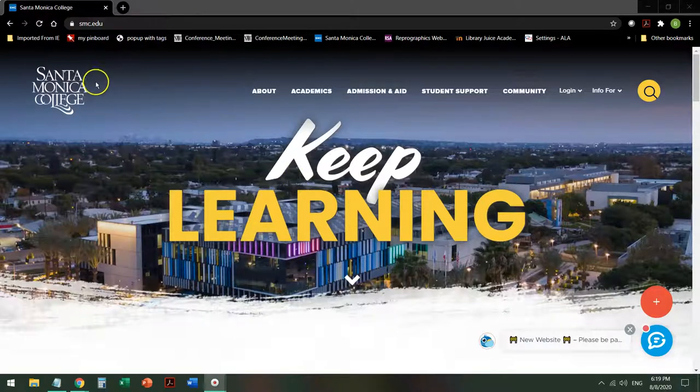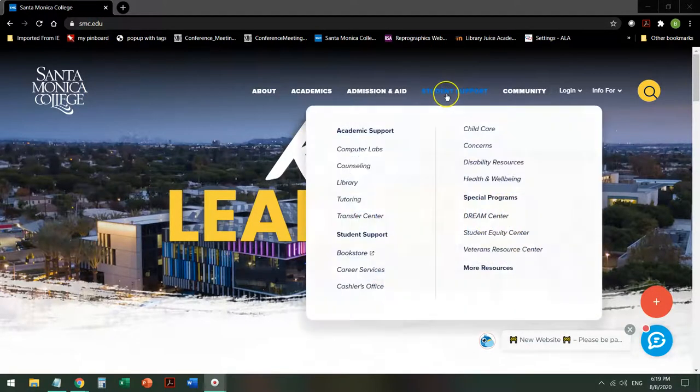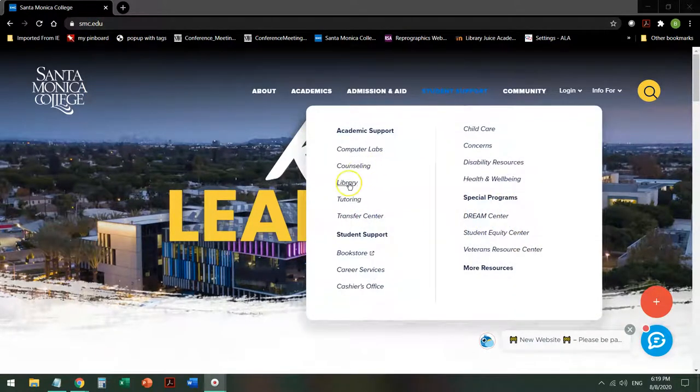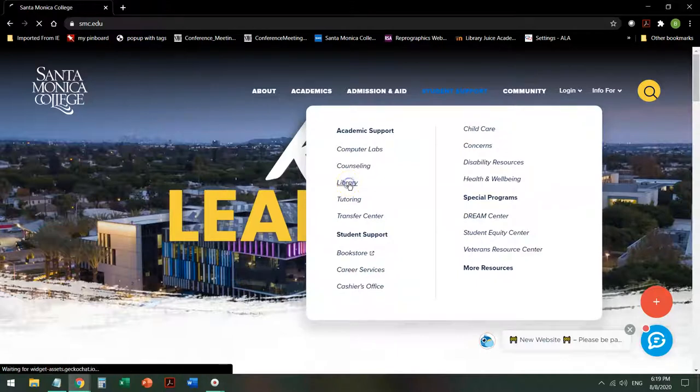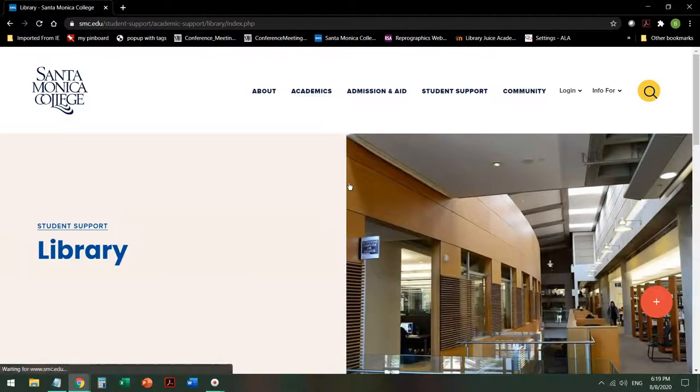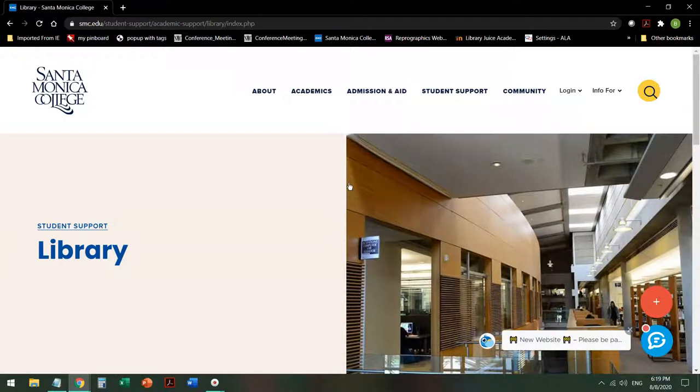Starting from the Santa Monica College website, mouse over Student Support and click on Library. One note, the website may look a little different, but the steps should be the same as we are currently going through a web redesign.